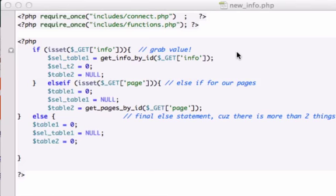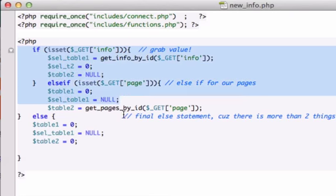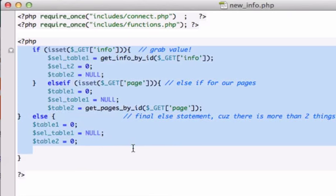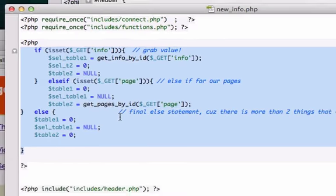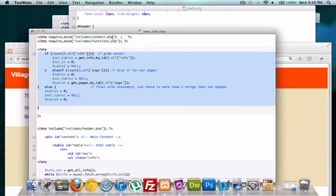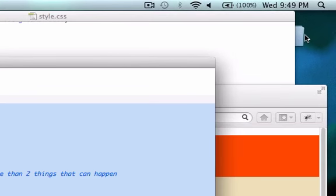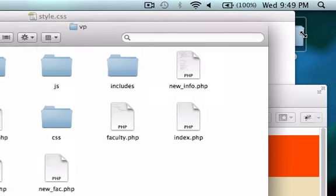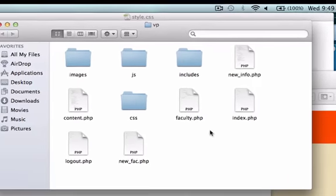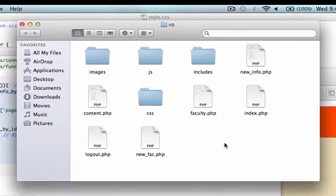Let's go ahead and grab our navigation menu right up here and copy all of this information. Then let's open up our functions.php file.